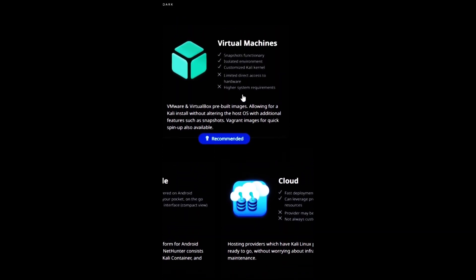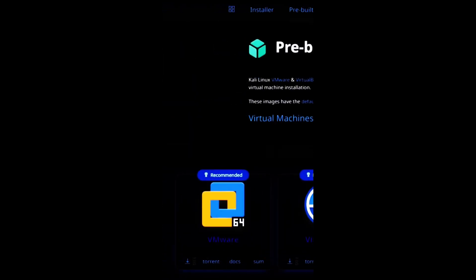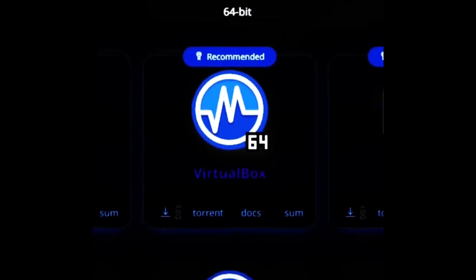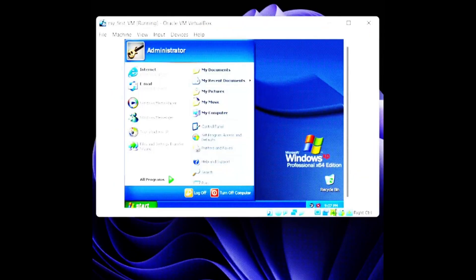For this video, I'm going to use the virtual machine method, because it's the easiest and safest way to use Kali Linux. A virtual machine is a software that simulates a computer system, and it runs inside your main OS. A virtual machine has many benefits, such as: